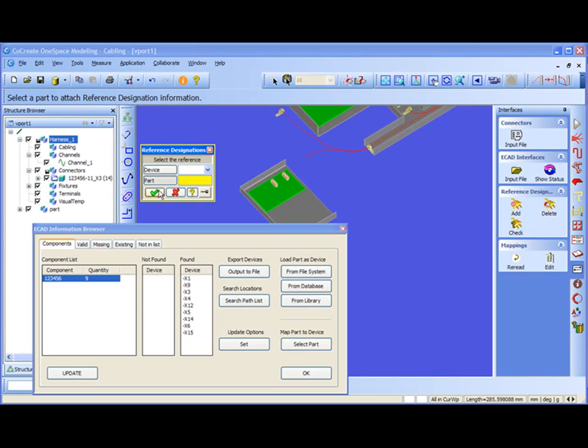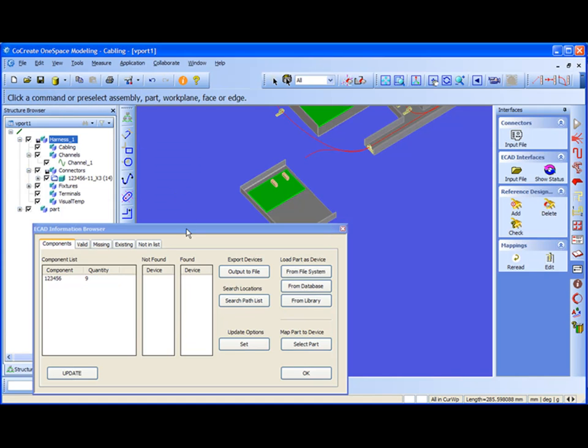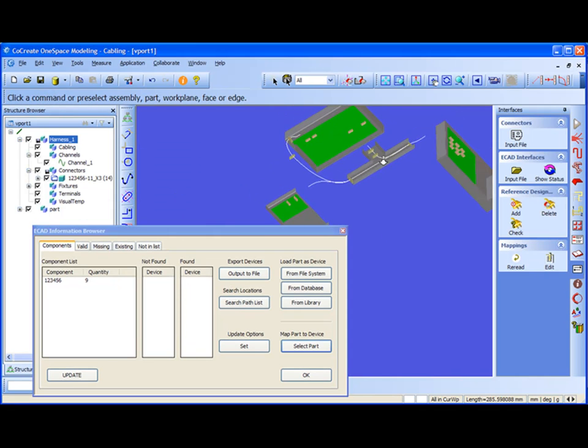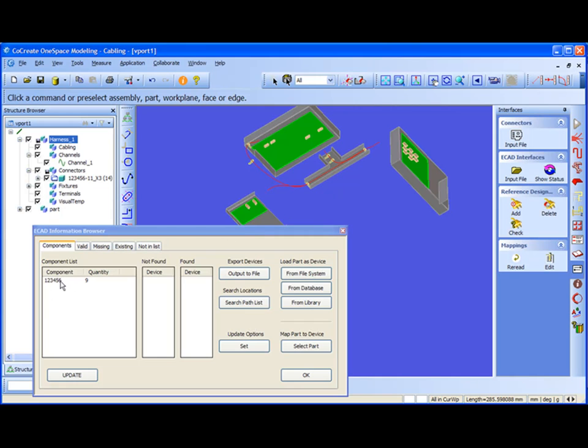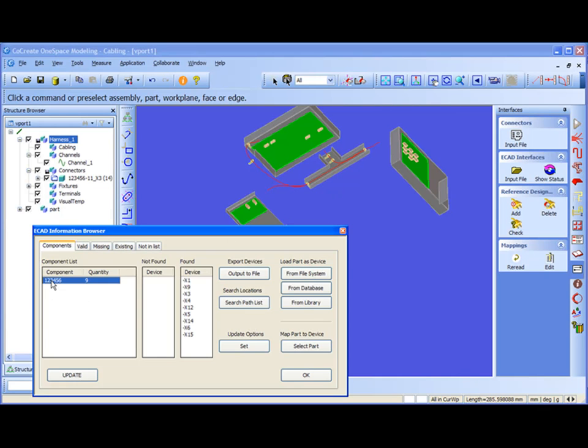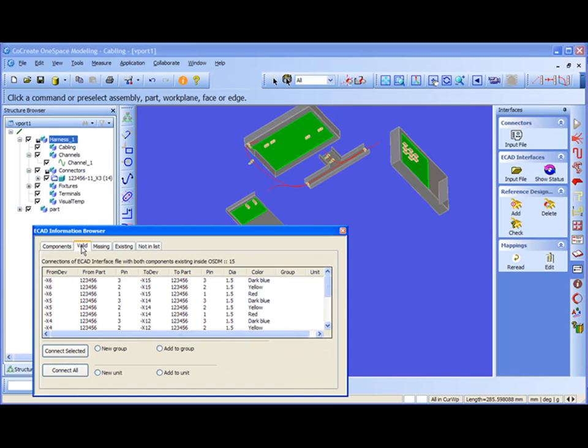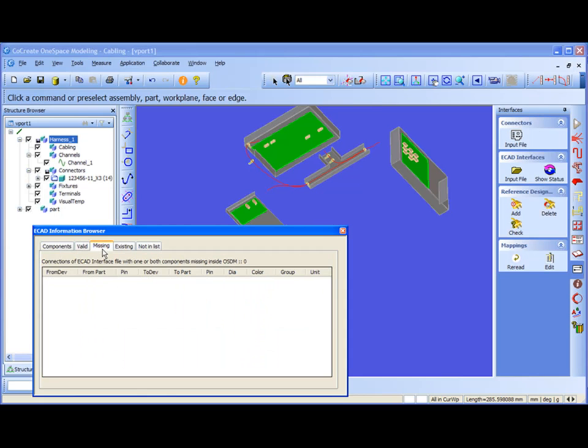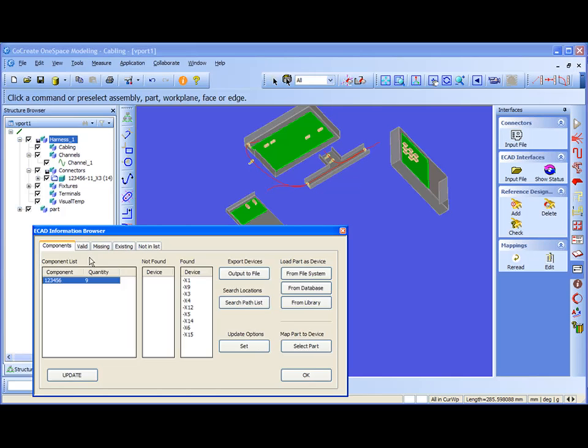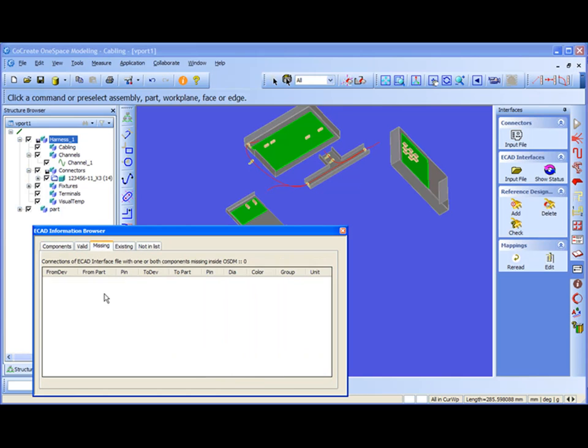Now the next thing I could do is when I go and select again the component from component list, now I notice that all the devices already moved from the not found list into the found list, which means that now they are found and recognized by cabling. And when I go to the second tab, valid, now all the connections which are possible moved into the valid connection list, whereas missing is empty because all the components are here, nothing is missing, that's why there's no missing entry in the connection list.